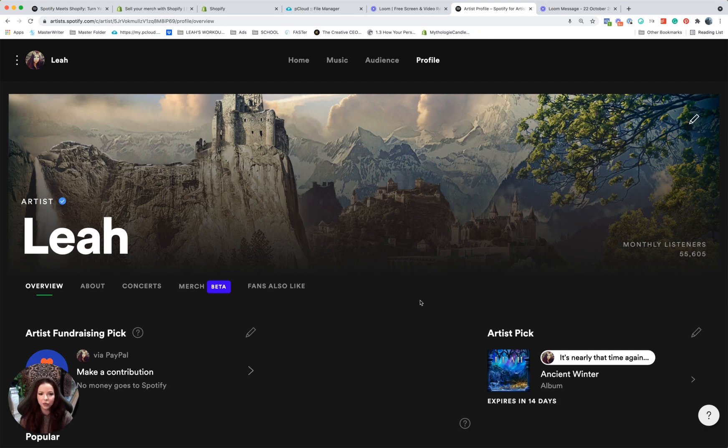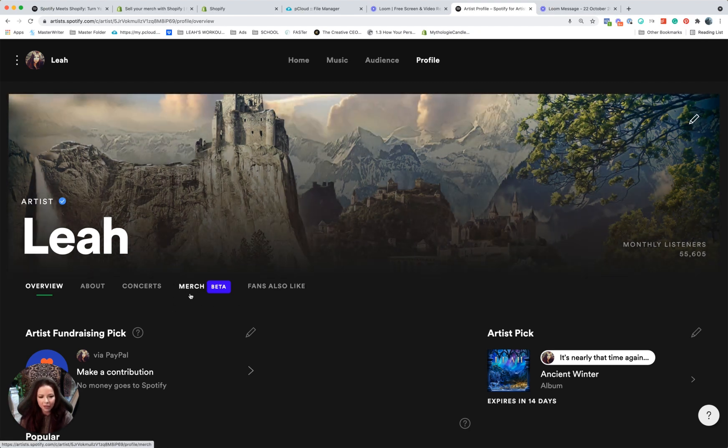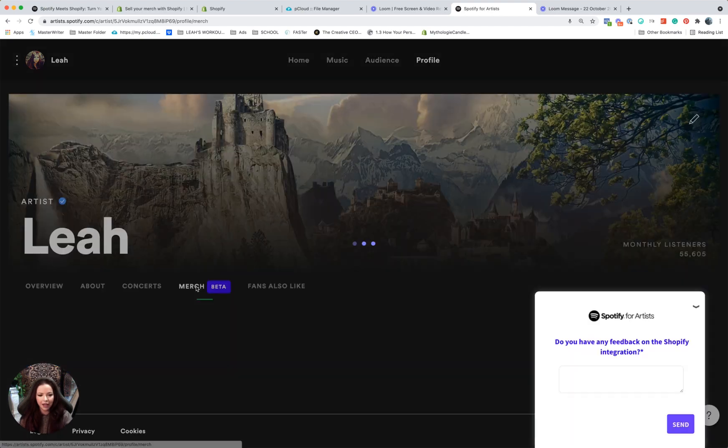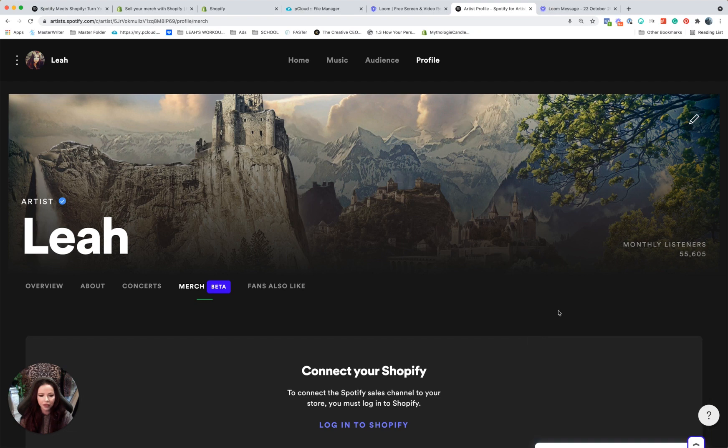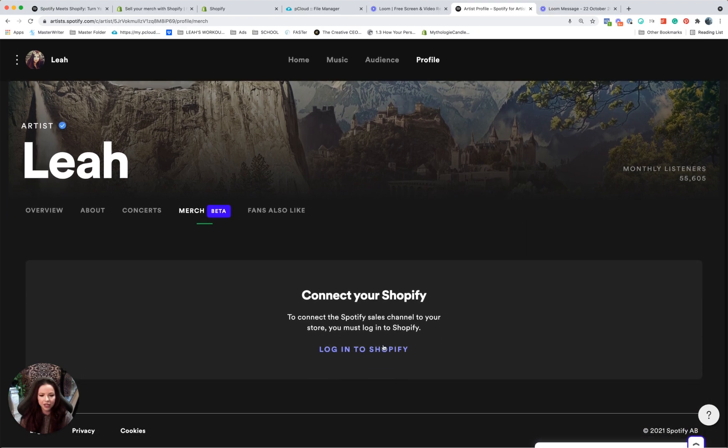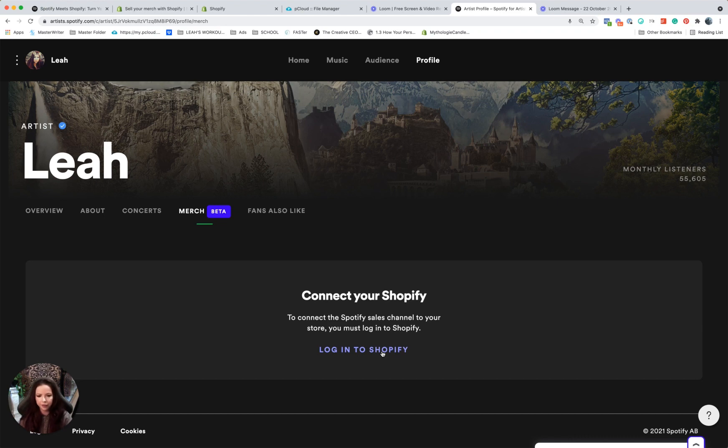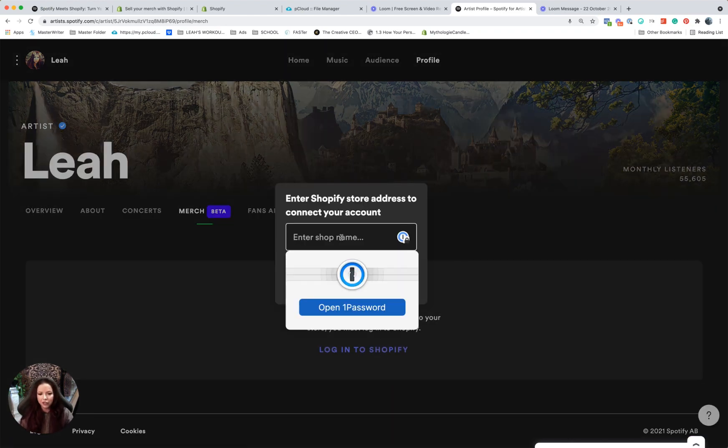It's really easy. You will normally be on the home page. You're just going to come over here to profile, come down to this new tab that you will see called merch beta, and you just click on that. And it's going to say log into Shopify. So that's why you already have to have your Shopify store there. It has to exist.